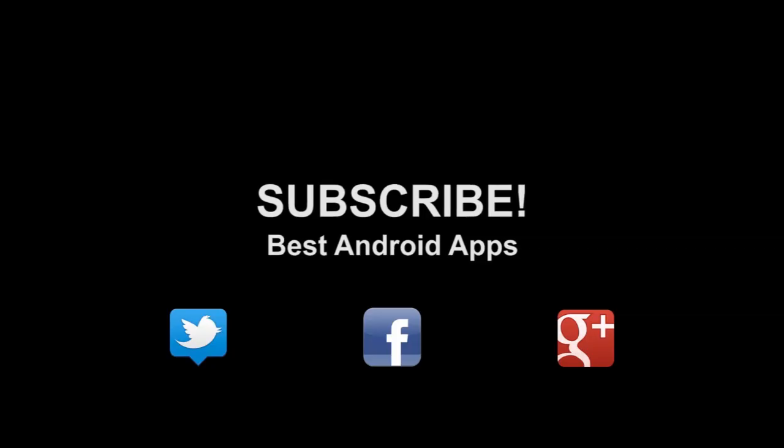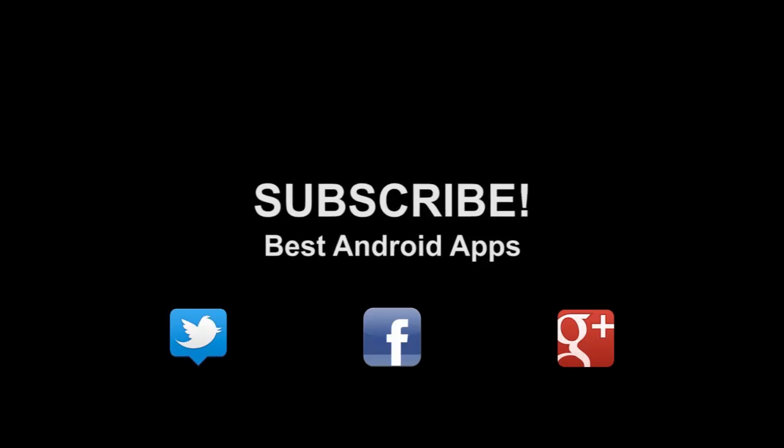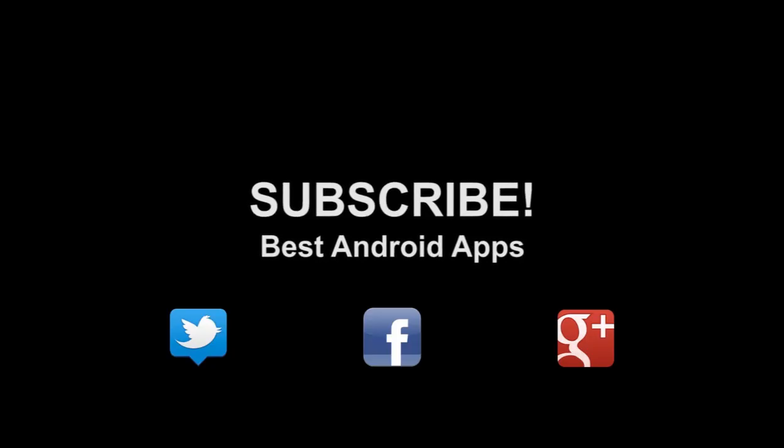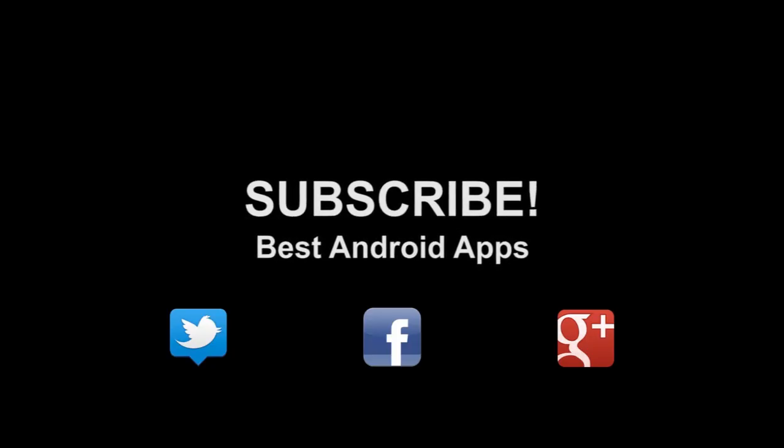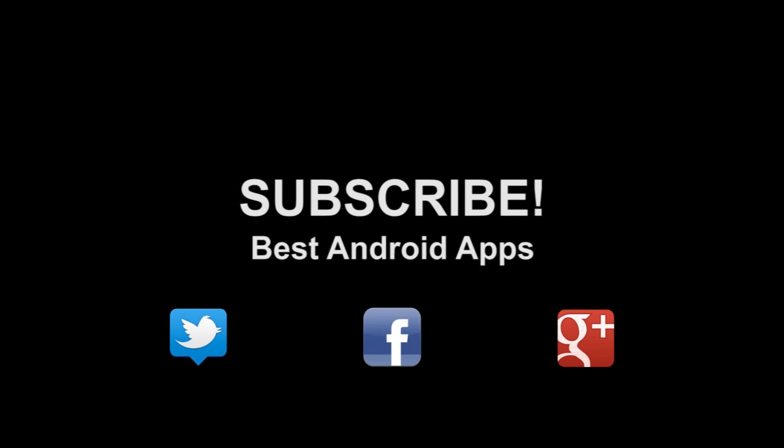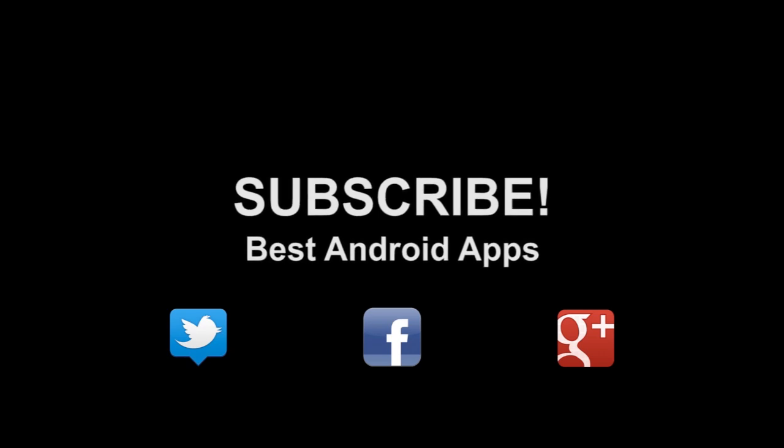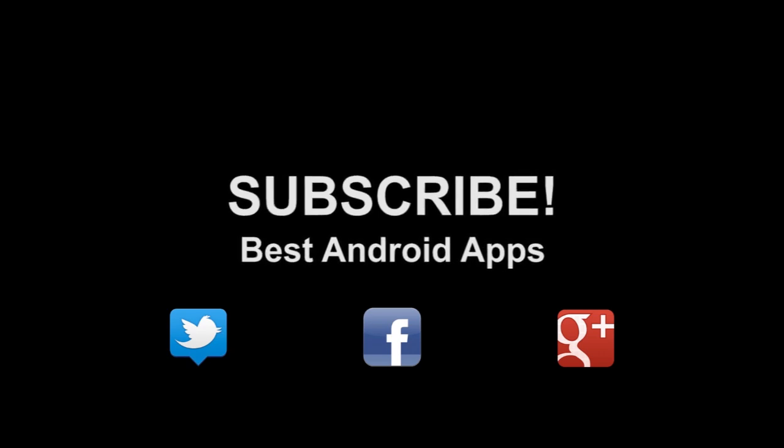Don't forget to subscribe to our channel. If you like this, hit the thumbs up button. And hit us up on Twitter, Facebook, and Google+.